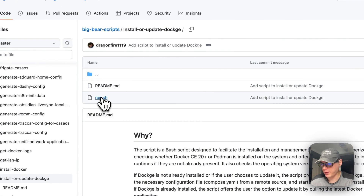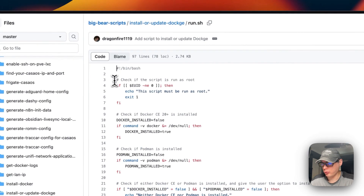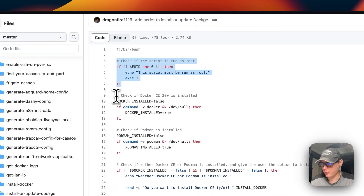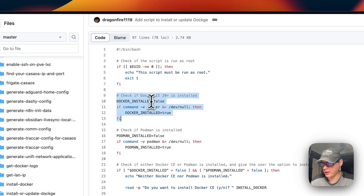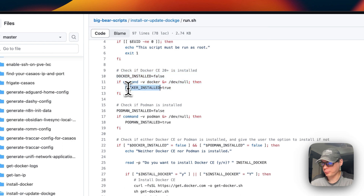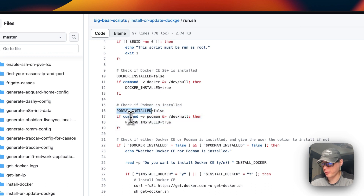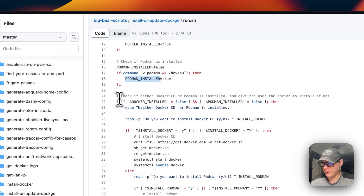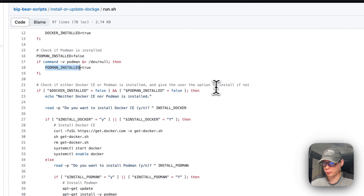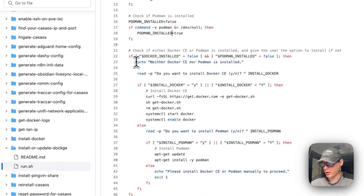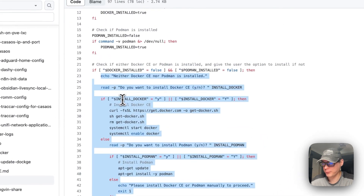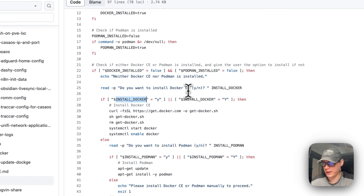Looking at the run.sh script: it's going to check if the script is run as root, then check if Docker CE 20.x or higher is installed and save that in a variable. It will also check if Podman is installed and save that in a variable. Then it checks if either Docker CE or Podman is installed and gives the user the option to install if not.